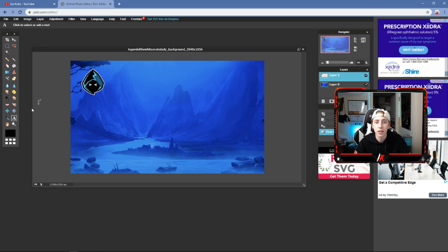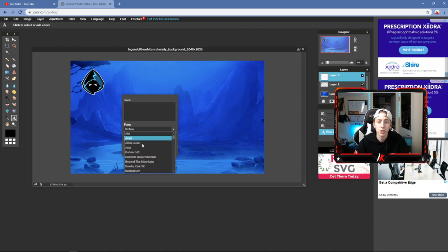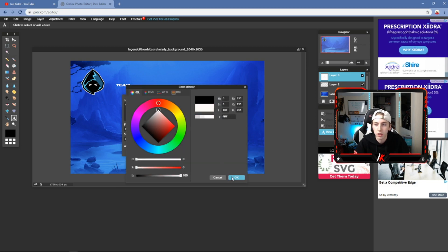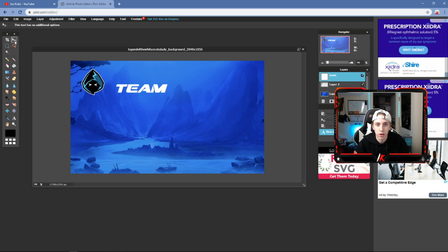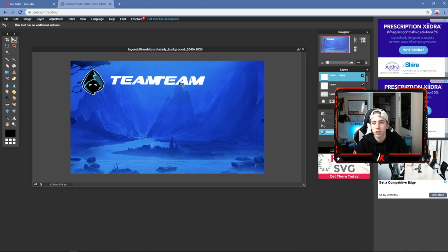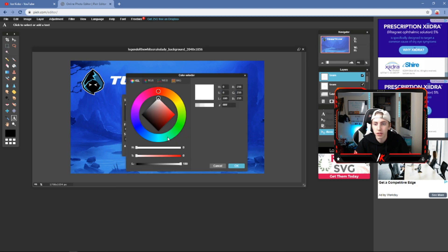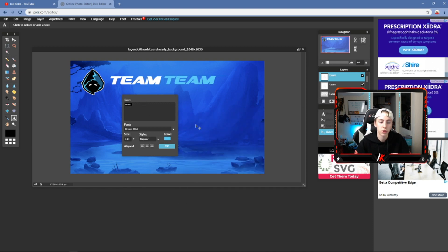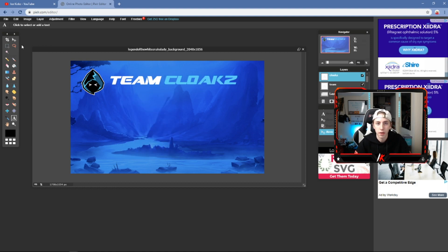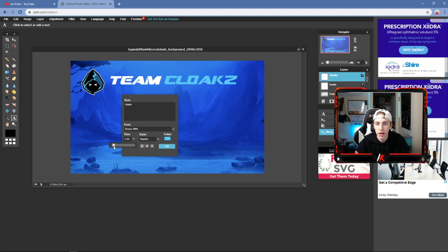Now we'll focus on the title. I had 'Team Cloaks' at the top, so I'll hit the Type tool. The font I used for the title was 'Dream MMA.' Type 'team' in lowercase, color it white, size it appropriately, and hit OK. Move it into position. Duplicate that layer, move it to the right where 'Cloaks' will go, then click the Type tool on the duplicated layer and change the color to a light blue matching the logo. Type 'Cloaks' and make it slightly bigger.